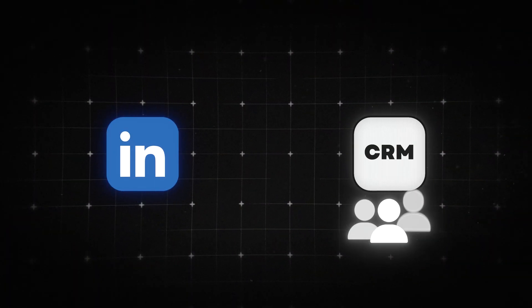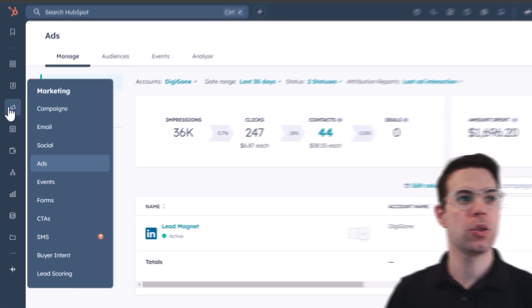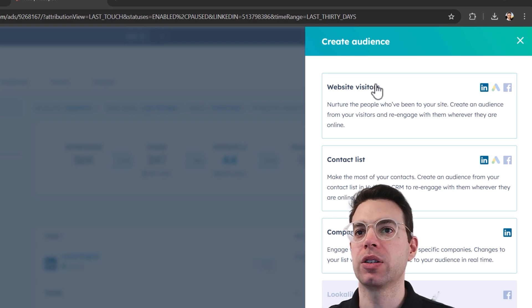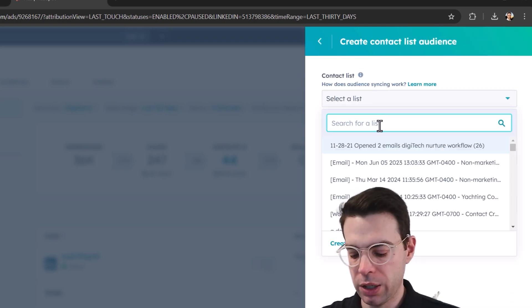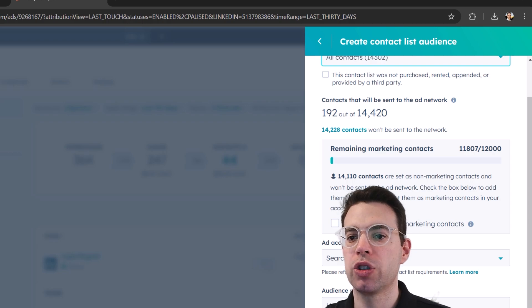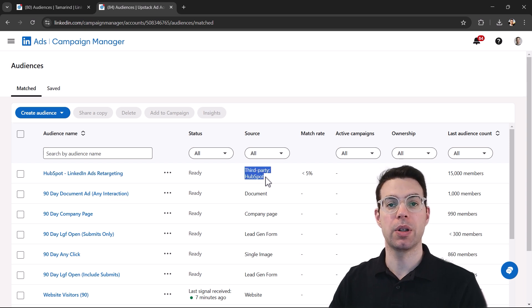For the bonus retargeting I mentioned: LinkedIn has the capability to take everyone in your entire CRM and send them back into LinkedIn as an audience automatically, keeping it updated. You can use a custom list or any people in your CRM — it's a treasure trove of contacts and leads you've built up over time. Here's an example using HubSpot: go to Marketing, then Ads, click Create, then Audience. Select the audience — for example all contacts — they need to be marketing contacts. Create the audience and it gets sent back into LinkedIn automatically.